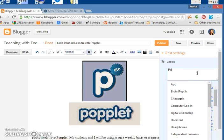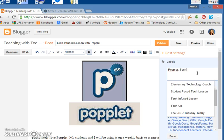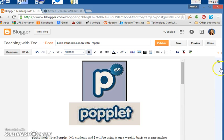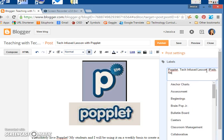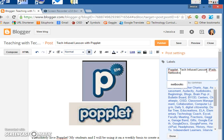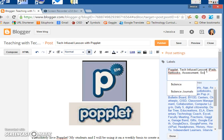This dealt with Popplet, so there's one, and you put a comma. This is a tech infused lesson. I might also say iPads. They also use netbooks. I can say assessment, and that they did this for science, and also when they were done they put their Popplets in their science journals to review.